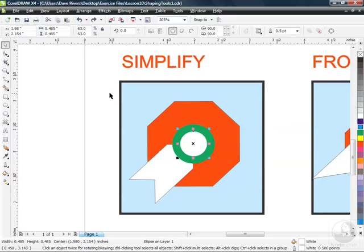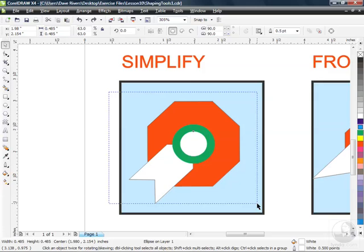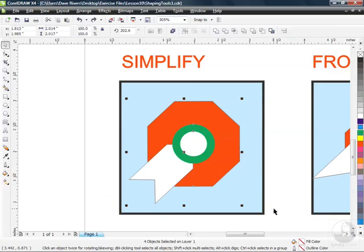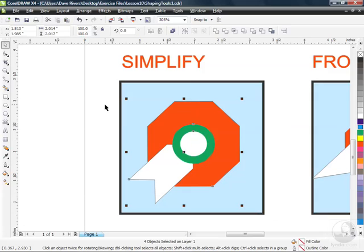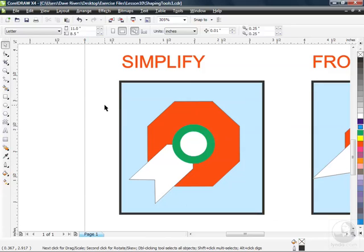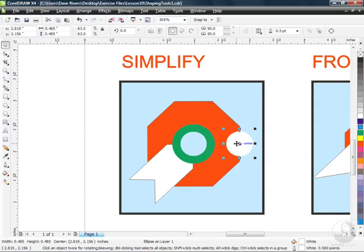And I'm going to select all of these objects by marquee selecting, I'm going to click and drag all those objects except for my background there. And I'm going to go up to the simplify button. So the simplify button is the fourth one in. When I click on it, nothing really seems to have changed. But let's deselect everything and then go to that circle and just move it out of the way.